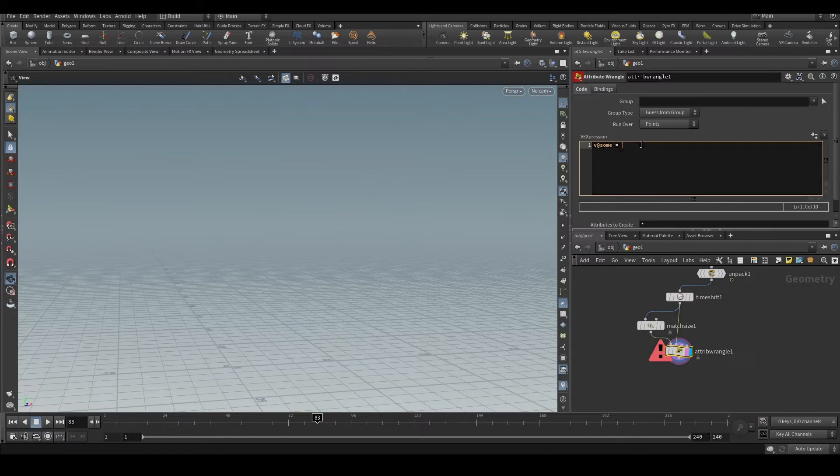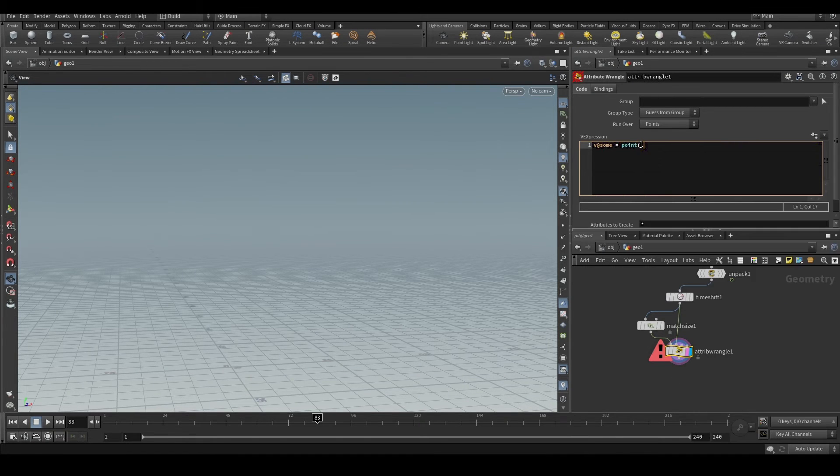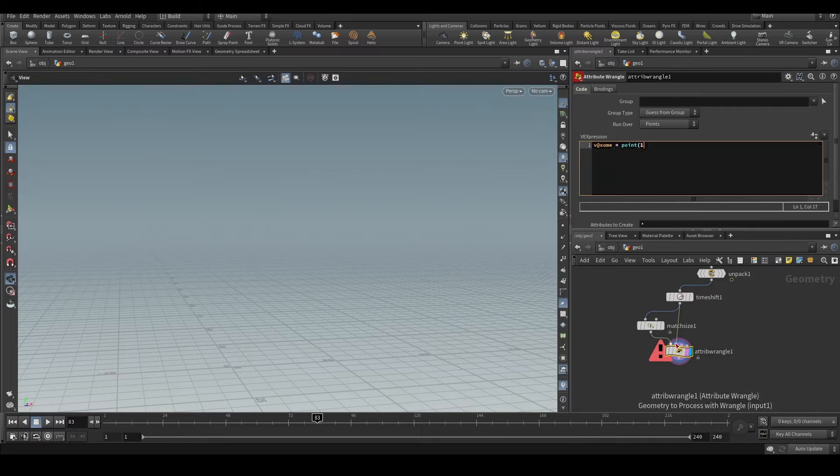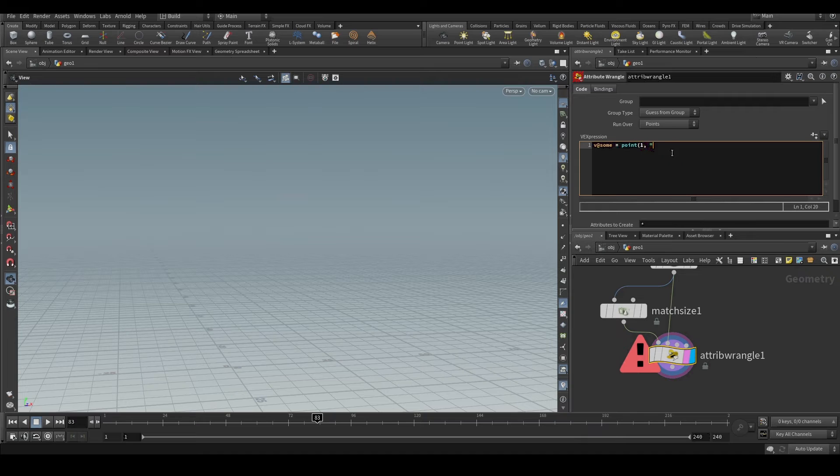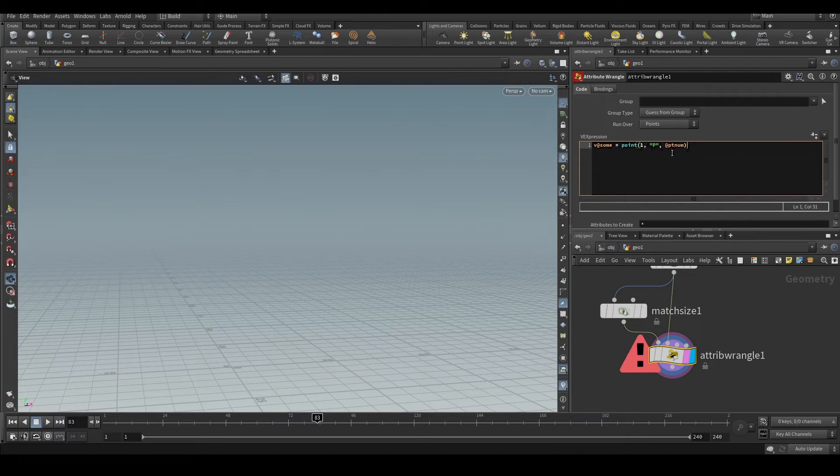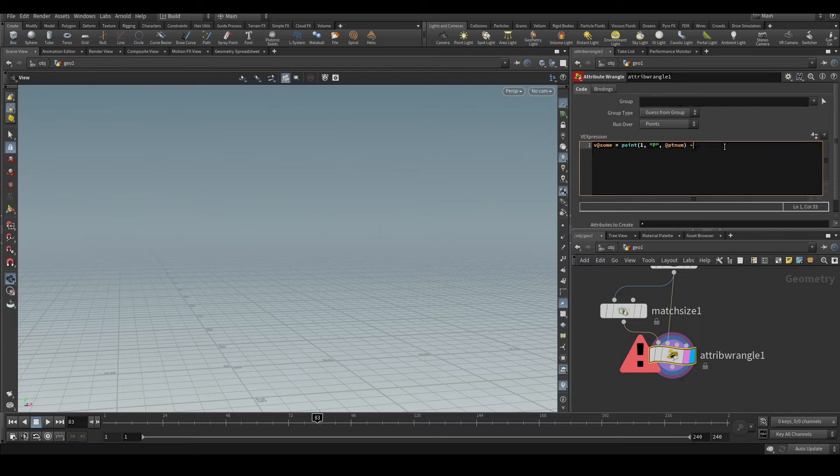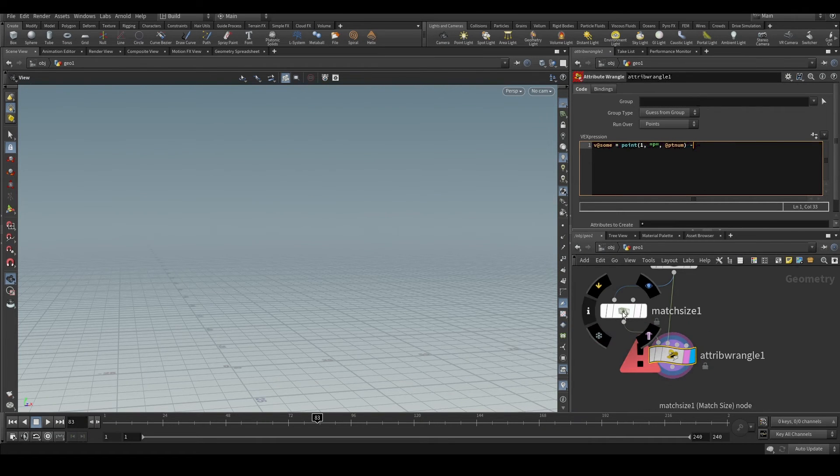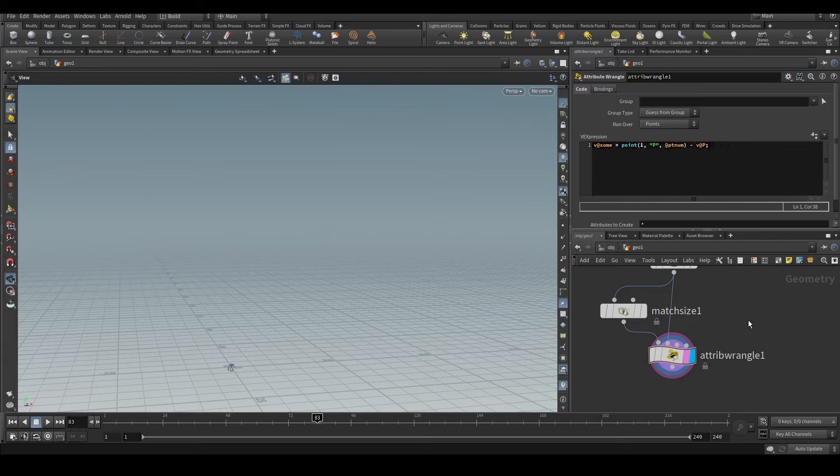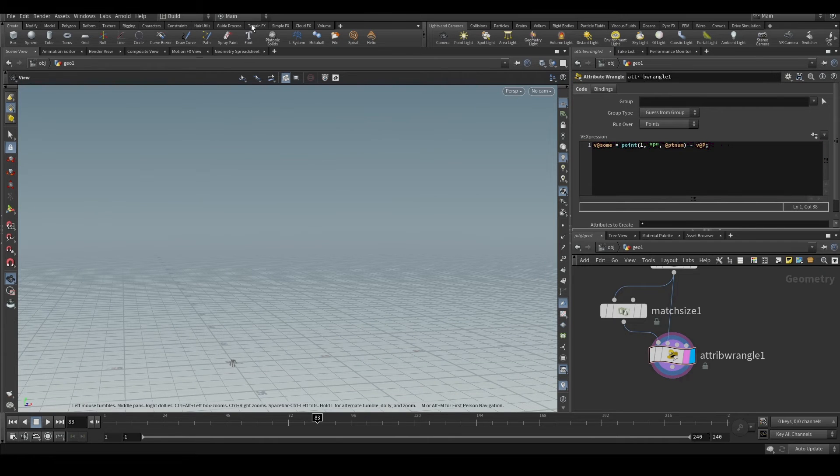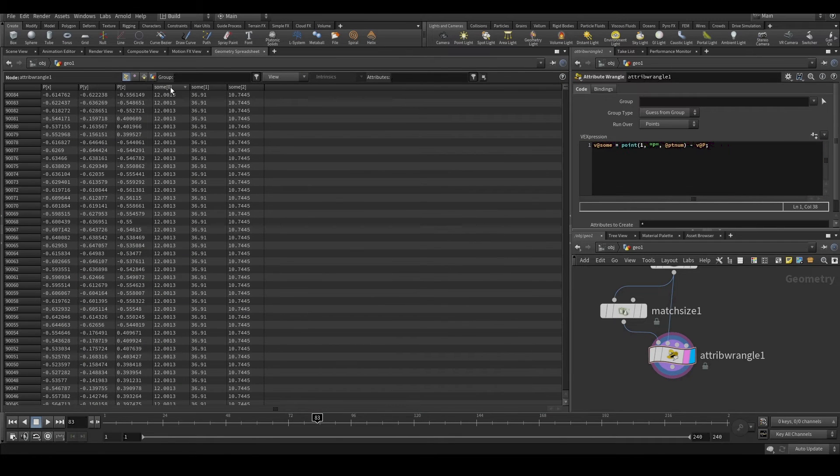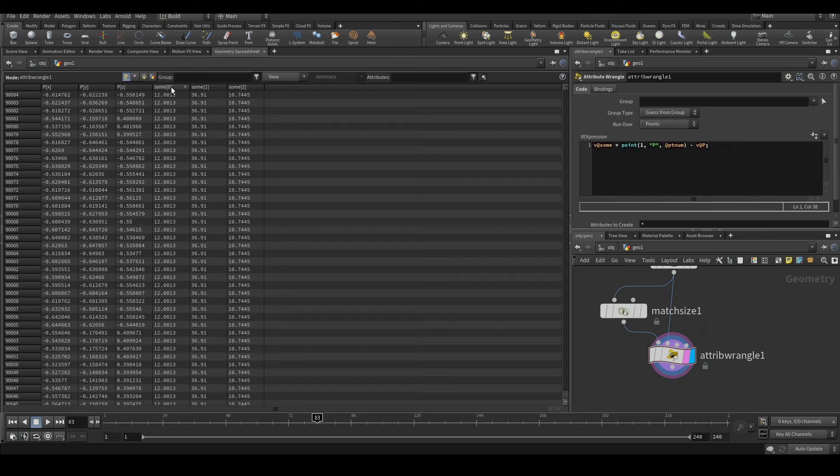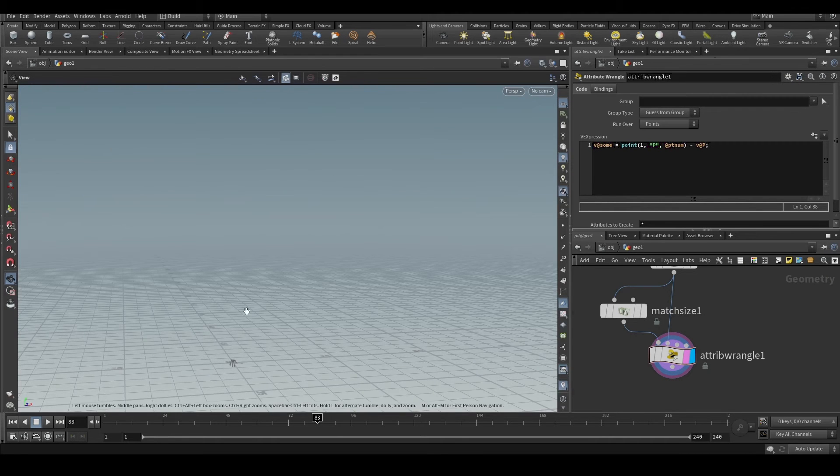We will get the distance between these two points. Let's do it. Point one, so the first input, this is the origin position. That's just v@P. So now we have the distance between these two points. See we have this attribute called sum. This is the exact distance that we need to subtract from the animation every single frame.